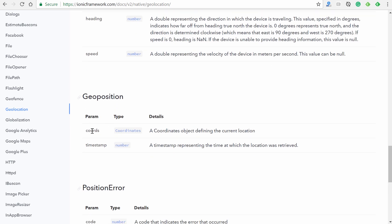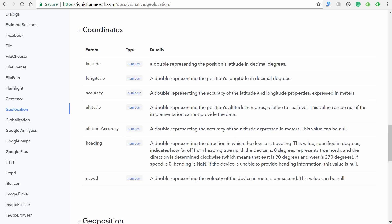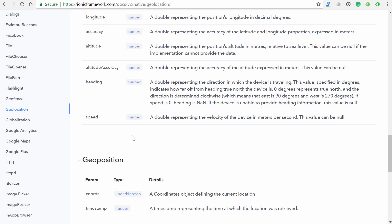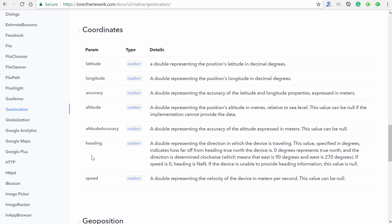So again, where did I get this from, the coords and the accuracy? If we go back to our documentation, we'll see we have down here coords and its type is coordinates, and then up here we have latitude, longitude, accuracy, altitude, etc. So it's coords dot any of these.